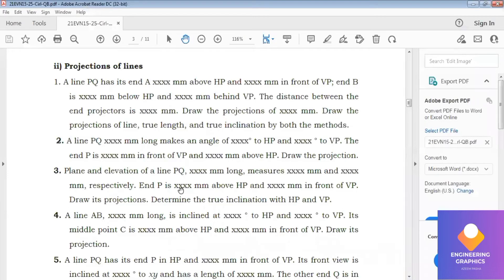We move on to problem number three: a plane and elevation of line PQ measures some length. PQ line refers to the true length, and 'measures' refers to the upper end lengths — the top view and front view. End P distance is given above HP and in front of VP. We need to determine the projections and true inclinations with HP and VP. We should consider both true length and upper end length to construct the problem.